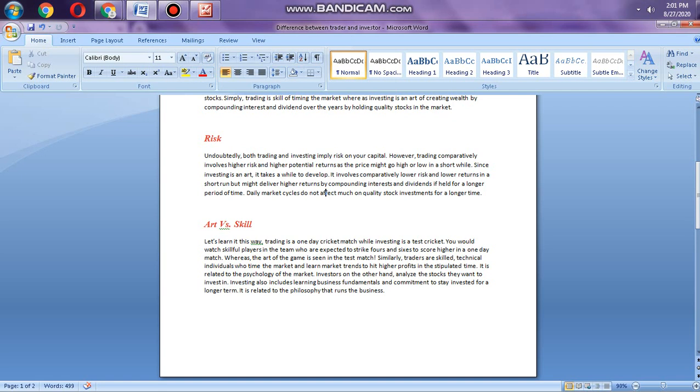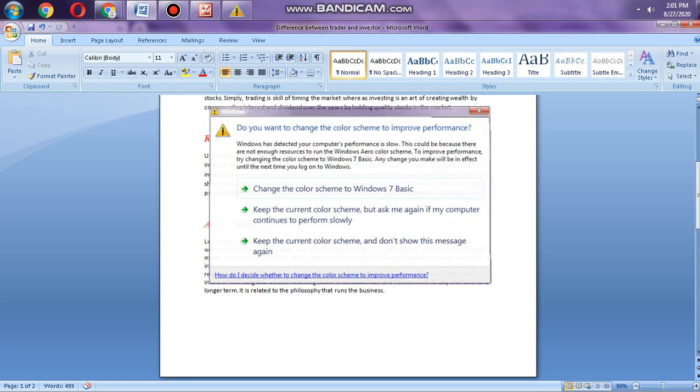Similarly, traders are skilled technical individuals who have been in the market many times. They learn about market trends, support and resistance. They know how the market will behave. Investors, on the other hand, analyze stock based on past and historical data. They want to invest in stocks that have a probability of going high or down in 15 years.